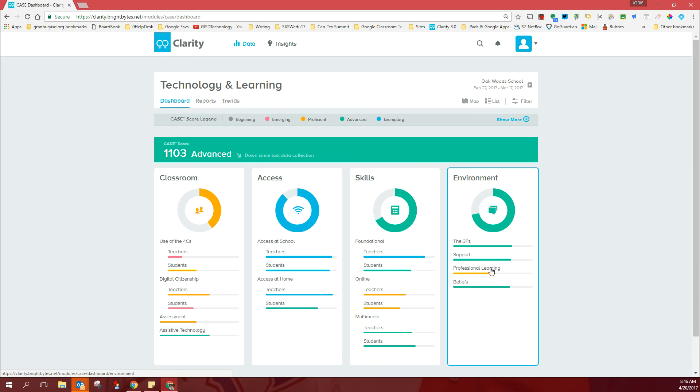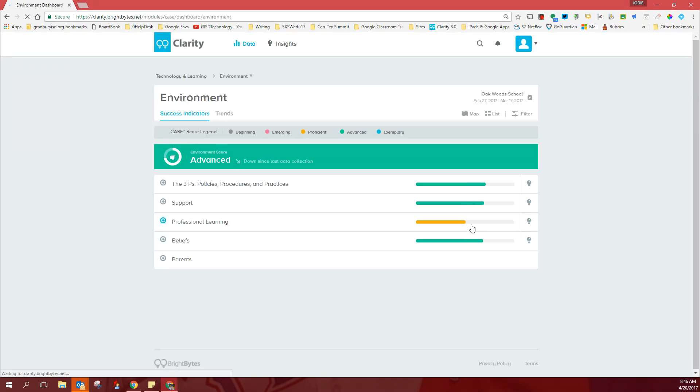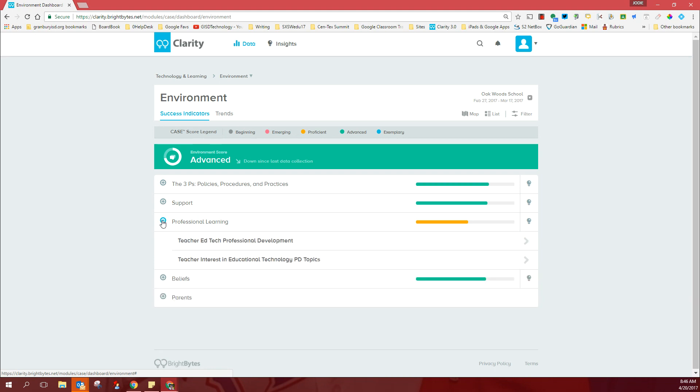and look at the Professional Learning domain and you click here. If you'll come down to professional learning, among other things, teacher interest in educational technology, professional development topics